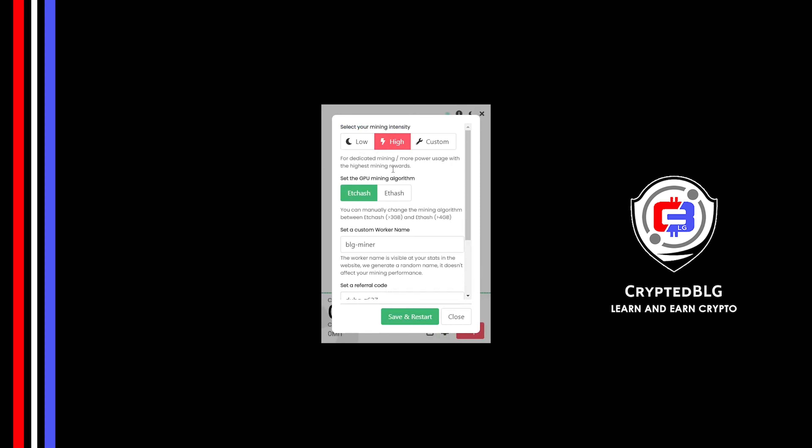You can change mining algorithm between ETC hash and F hash. If you have VRAM above 4GB, F hash is best for you. If your VRAM is less than 4GB, you can only select ETC hash.